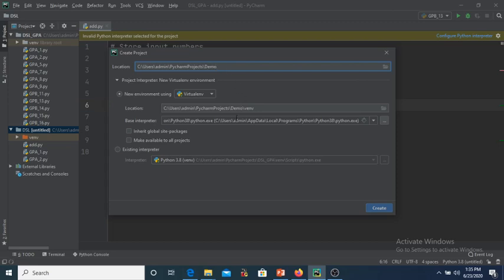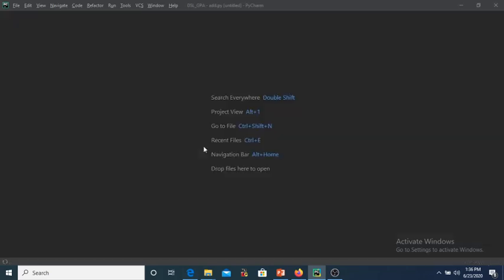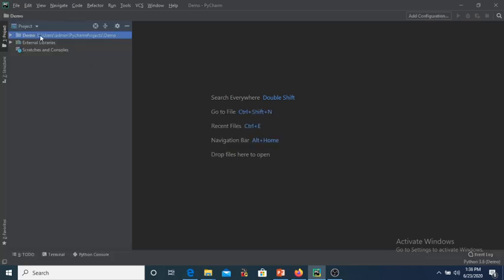Over here you have to set in the base interpreter the path of the Python executable. Once it is done, click on Create. It will prompt you whether you want to open this project in the same window, new window, or attached to the existing one. I am clicking on 'This Window'. It will take some time to create the virtual environment. Now the project is created.